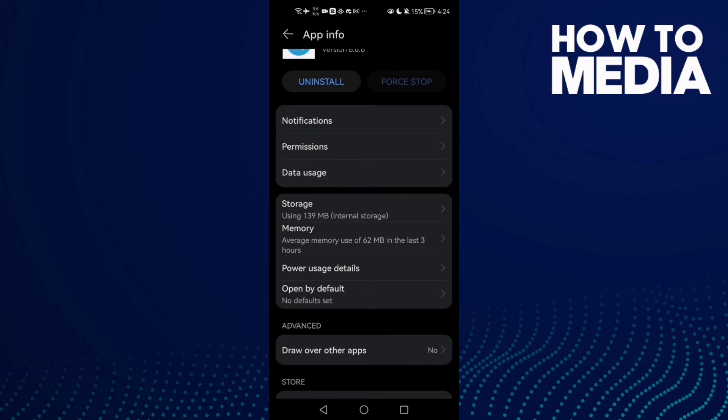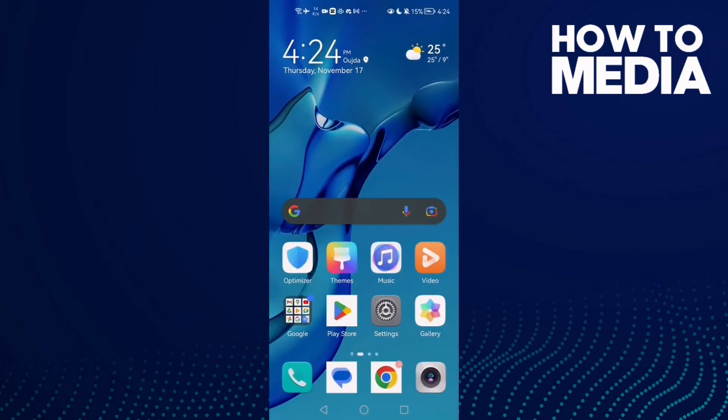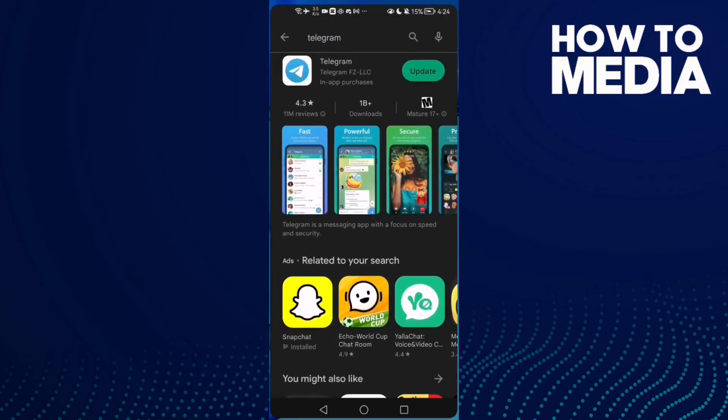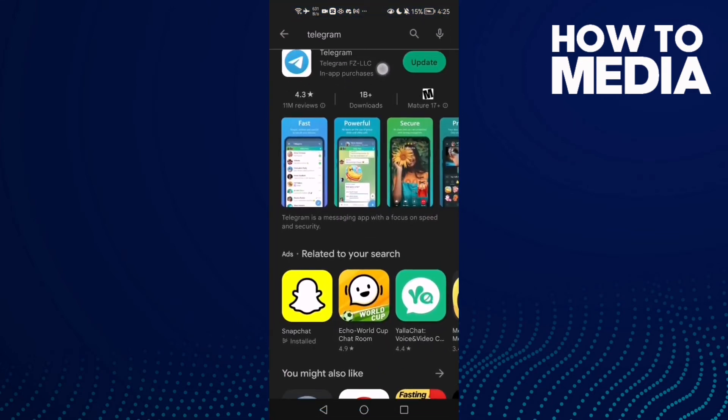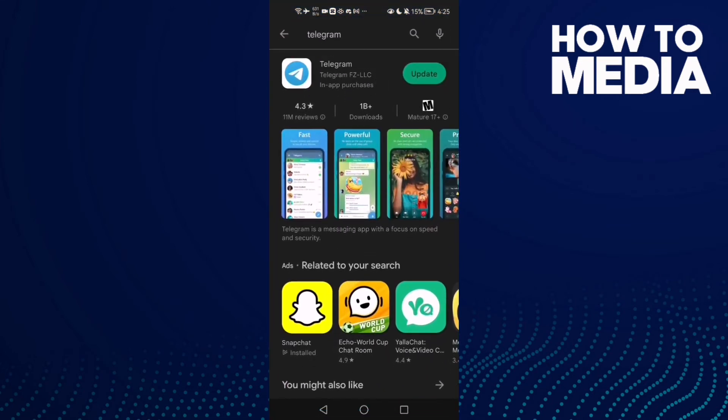Restart your phone and try again. If that also doesn't fix it, go to the Play Store, find Telegram, click Update and update your app.